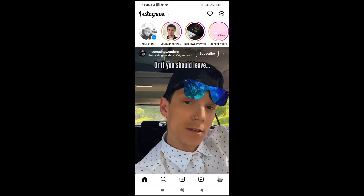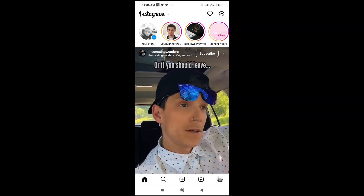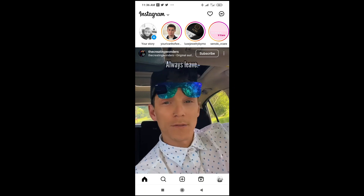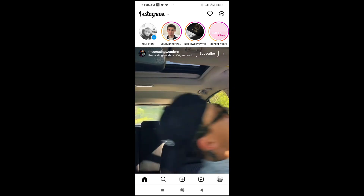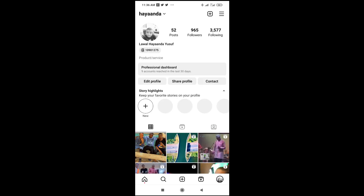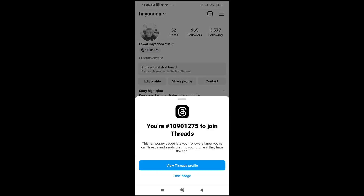Good day everyone. In this video I will show you how to hide the Threads badge on Instagram. To do this, first go to your profile by clicking on the picture at the bottom right of the screen. When done, the next thing is to come to this ad, as you can see below your profile — click on it.